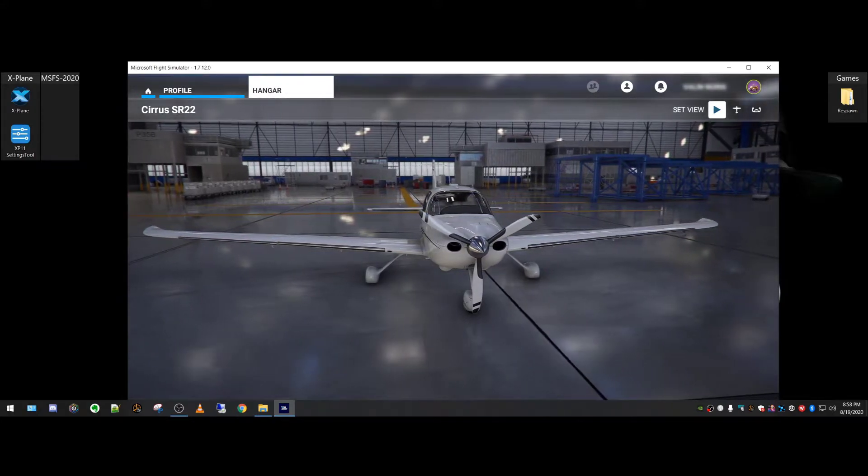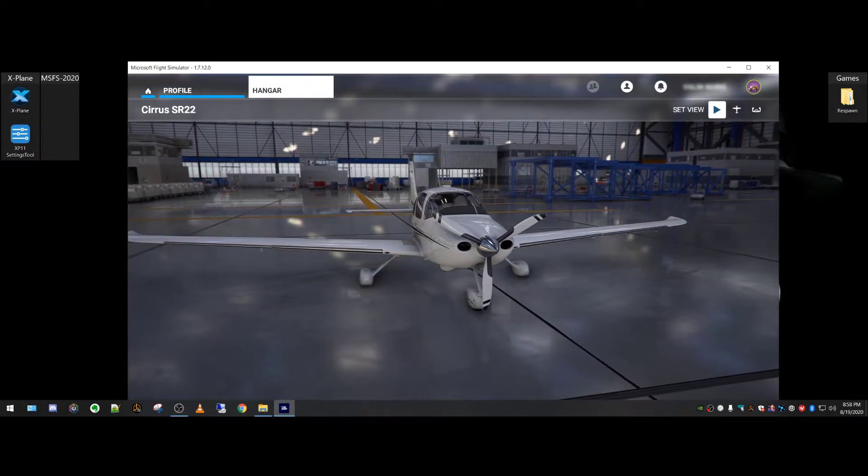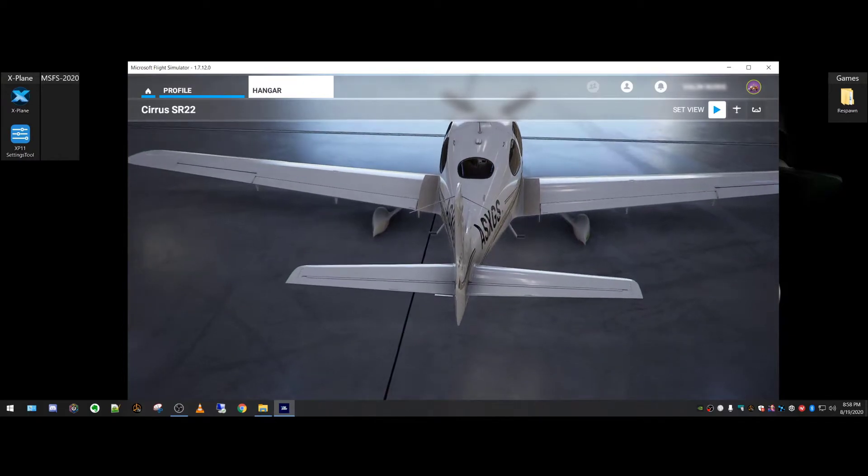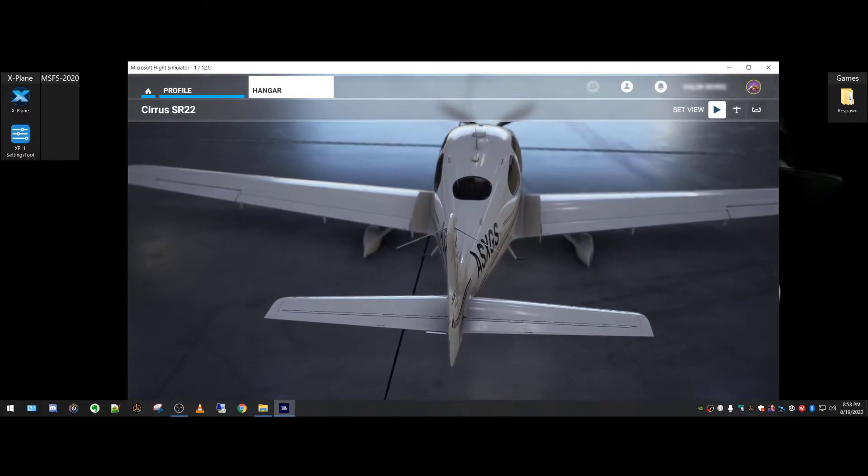Hey, how's it going? In this video, I'm going to show you how to quickly set up a shortcut for Flight Simulator 2020 on your desktop.